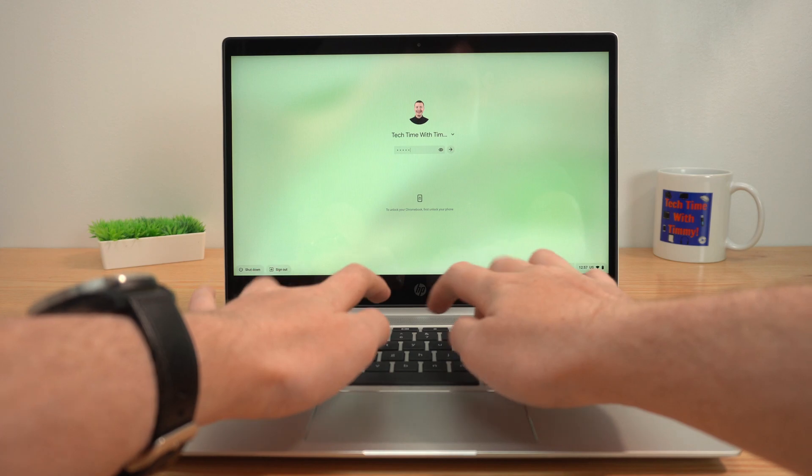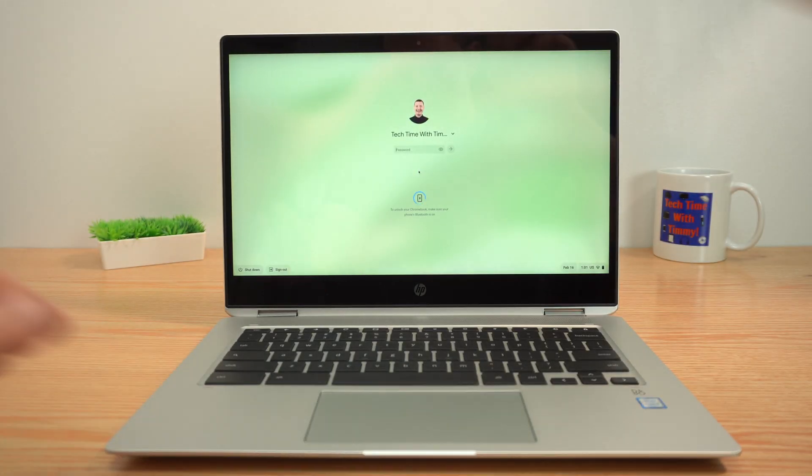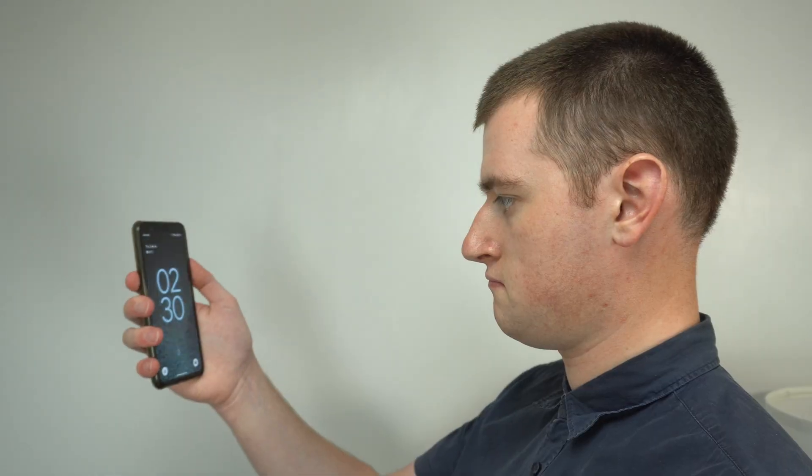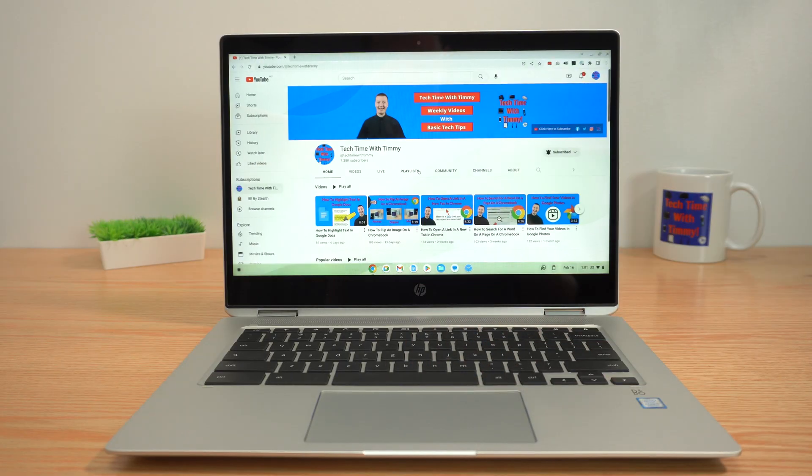If you have an Android phone and you don't want to type in your password every time you want to use your Chromebook, you can just open it up, unlock your phone with your fingerprint or face, and you're in.